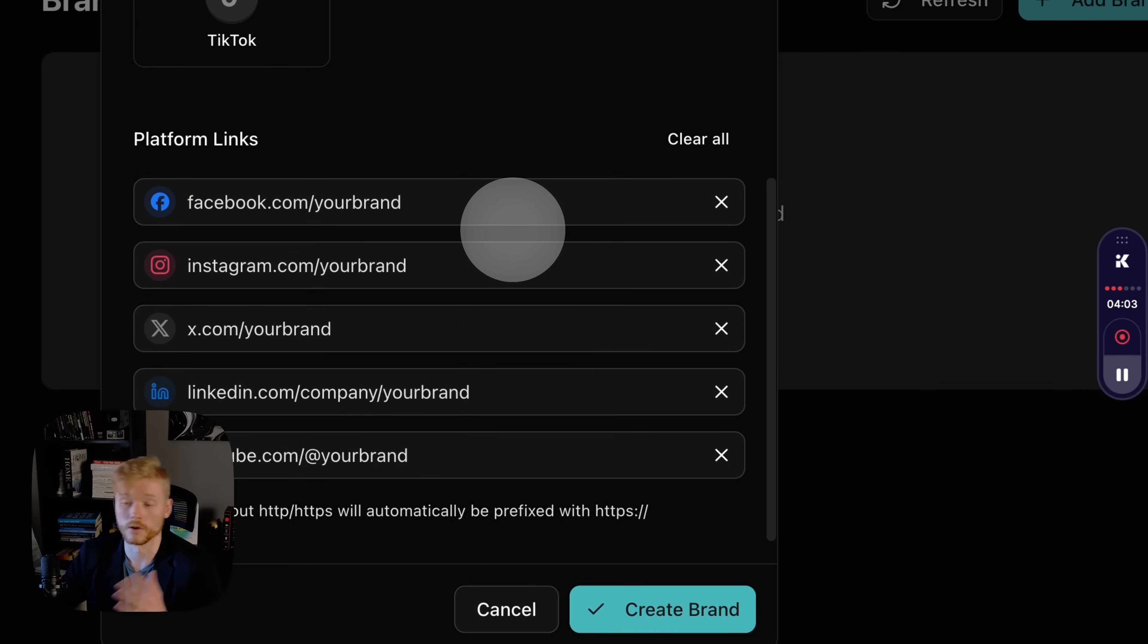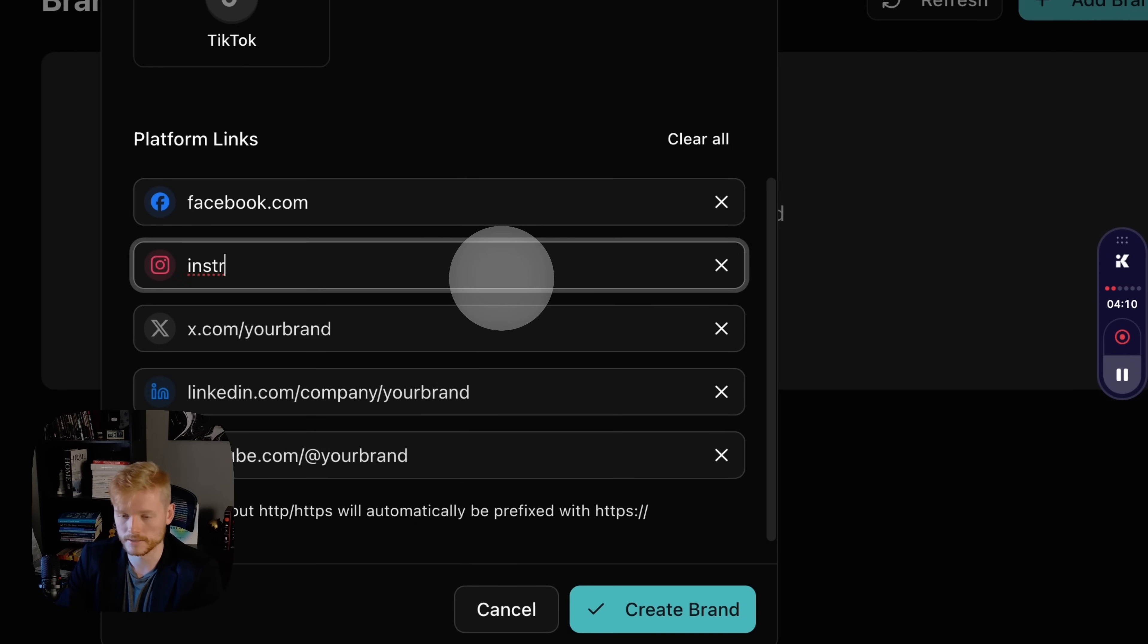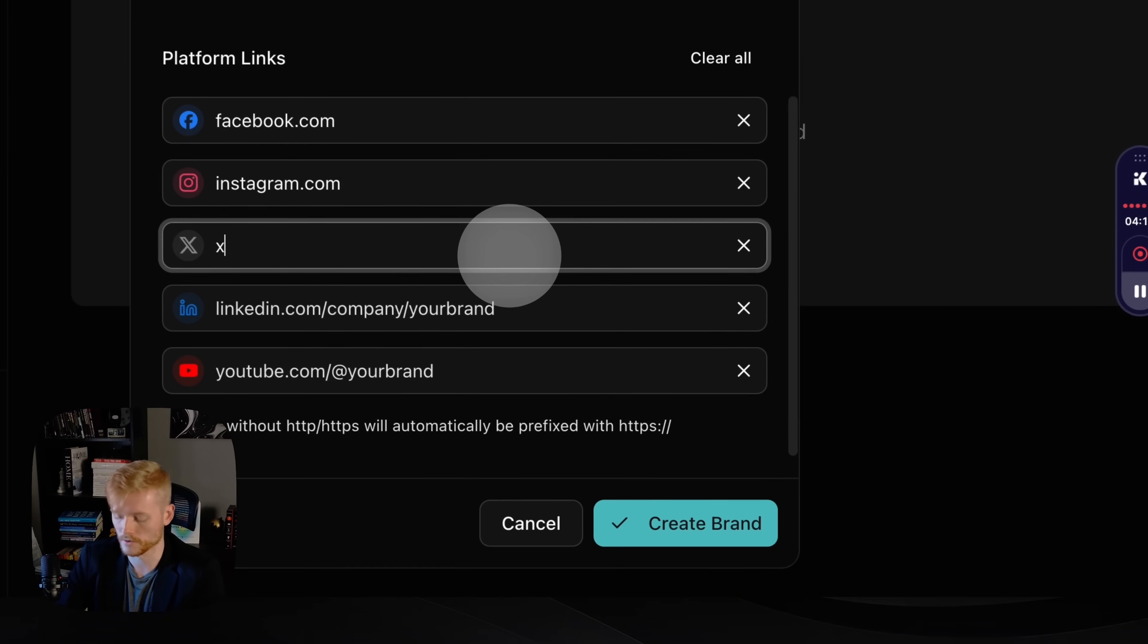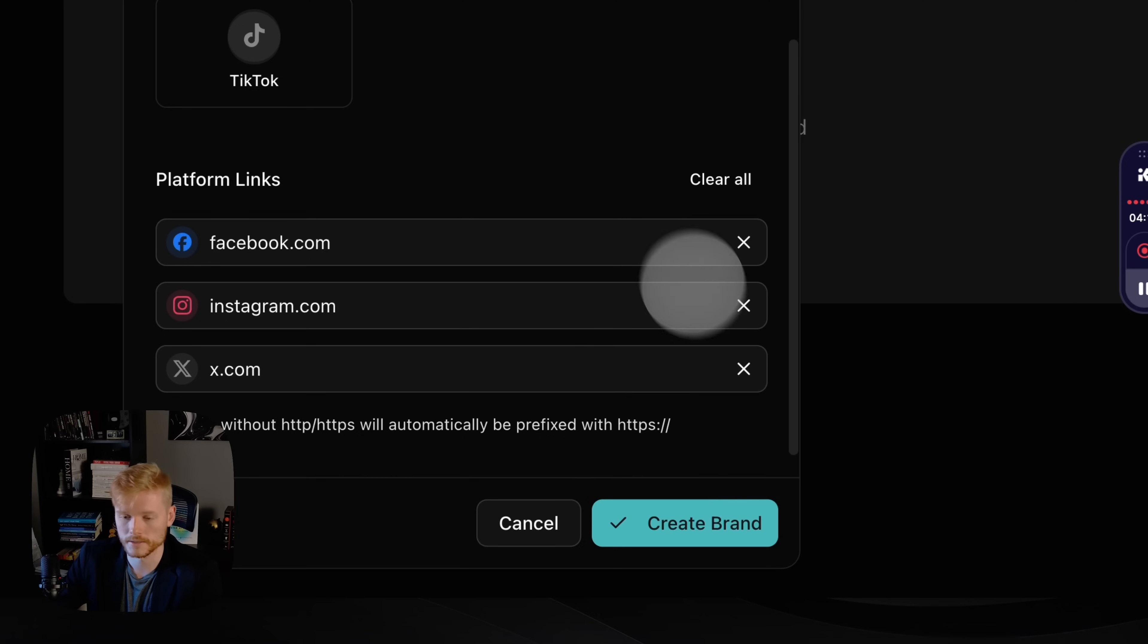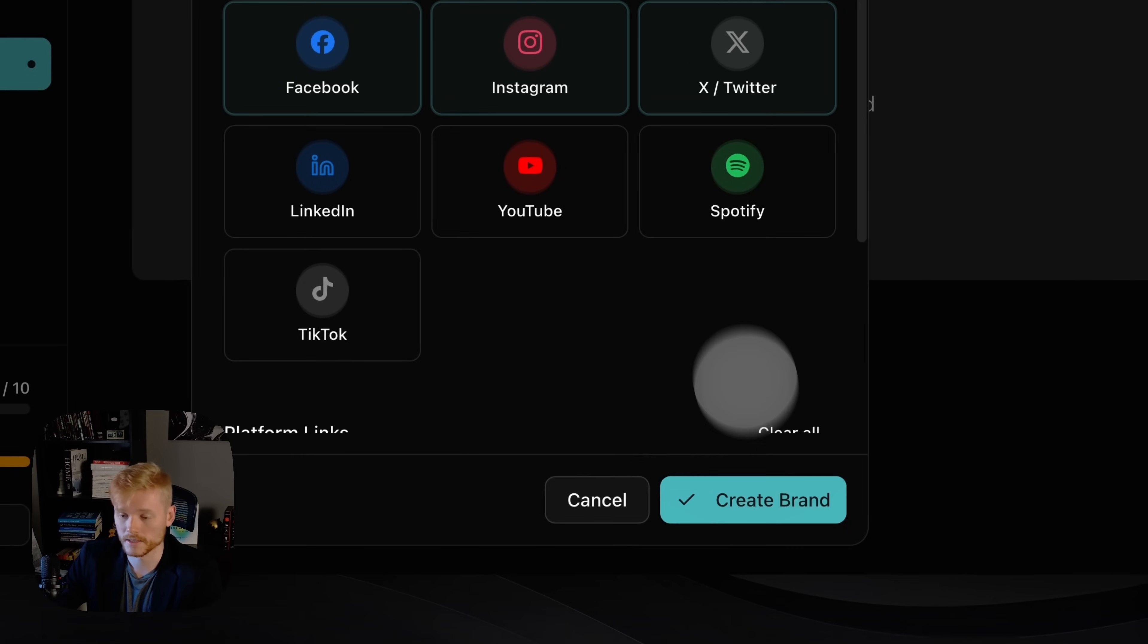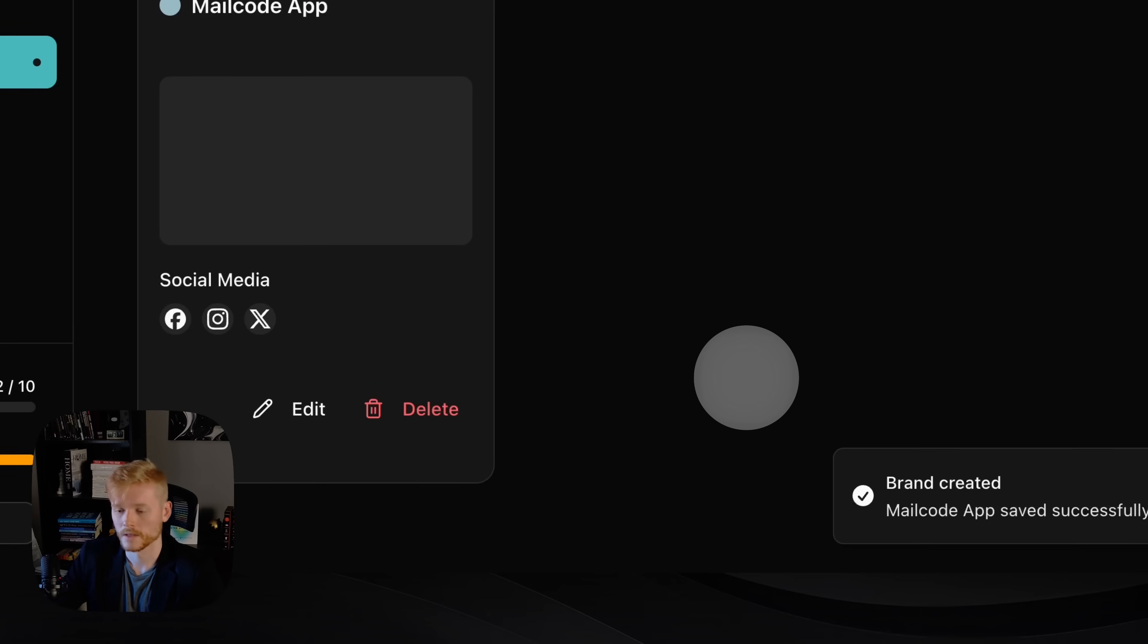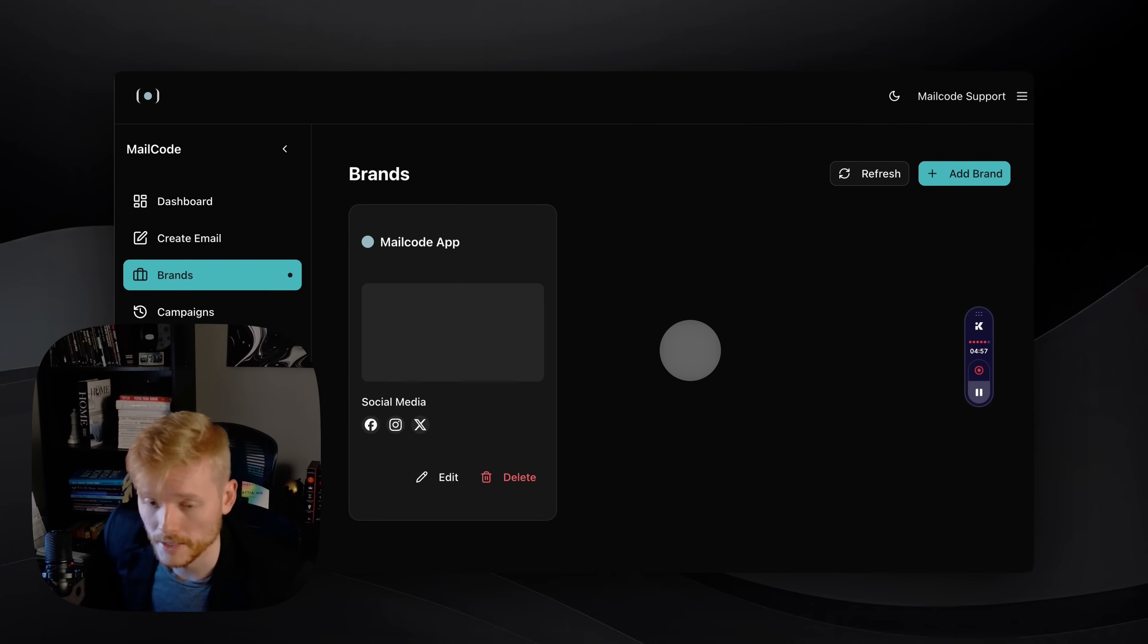I'm just gonna add a few here so you can see. Only the ones that you added are going to appear on your email, so I'm just gonna add a few here just as an example. Of course, you're gonna add your own brand here. I'm just gonna add these three for now.